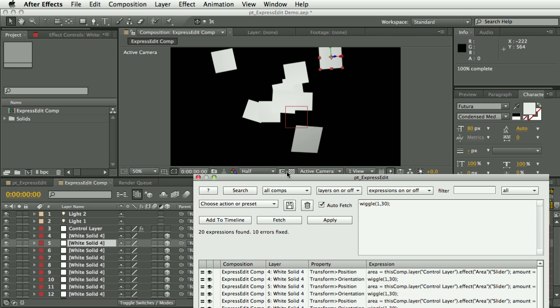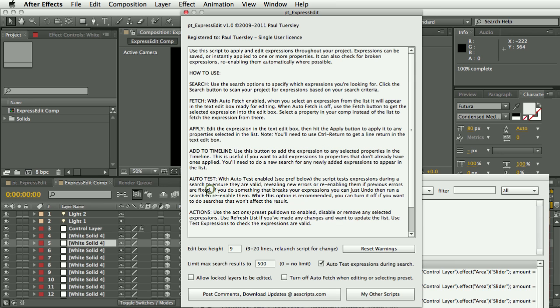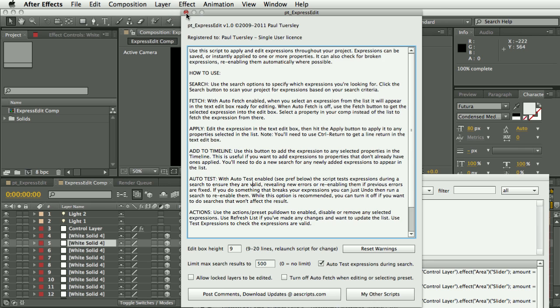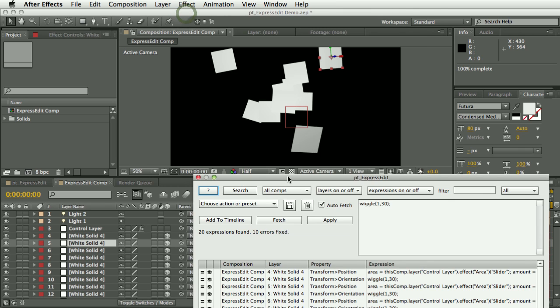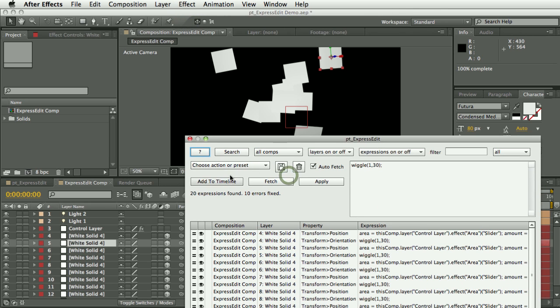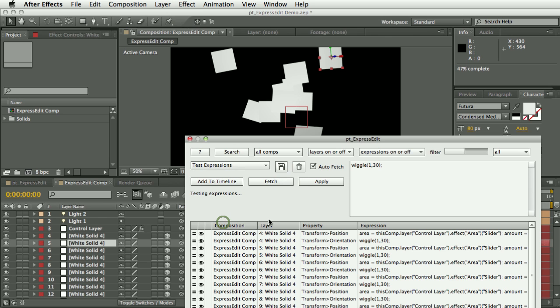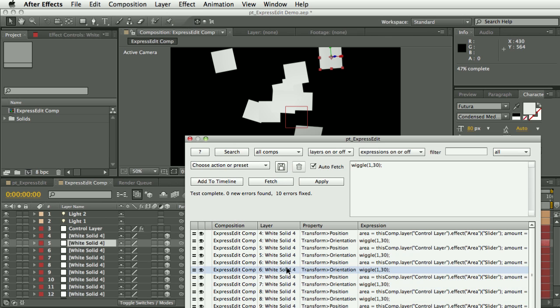And the reason for that is in the preferences, this auto test expressions during search. So basically it will check for the expressions are valid, and if it finds any that have expression errors but it can turn them back on, then it will. If you prefer turning that off so there's no danger of it affecting your project in any way, you always have the option to choose it manually. There's a test expressions option down here, so you can test it that way instead.